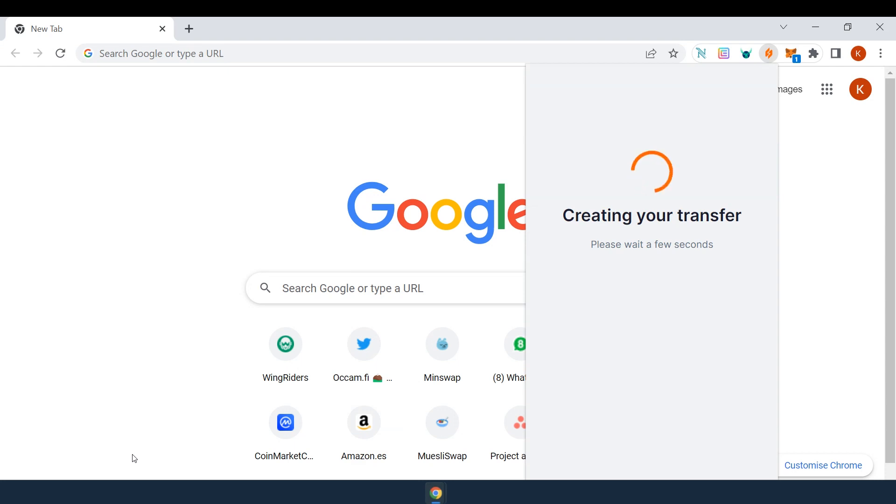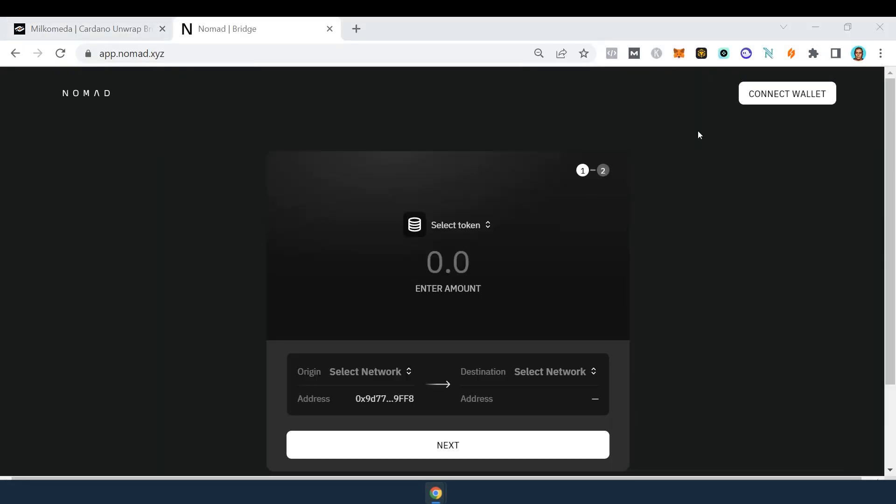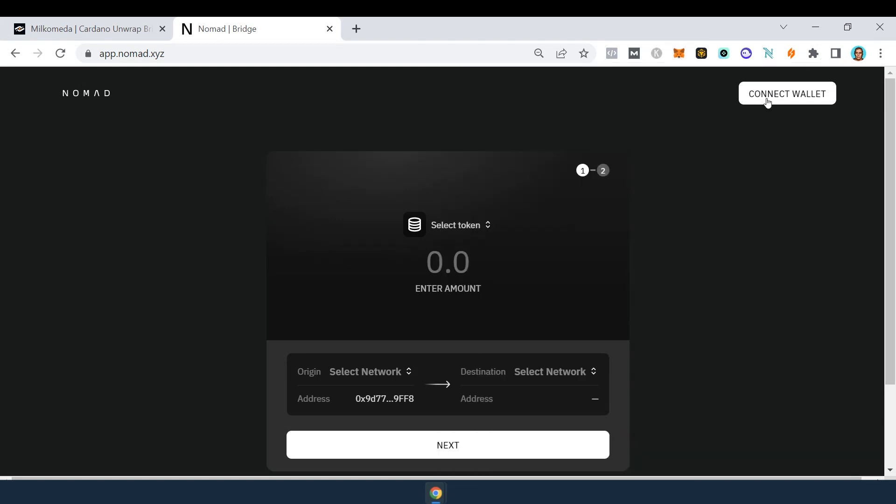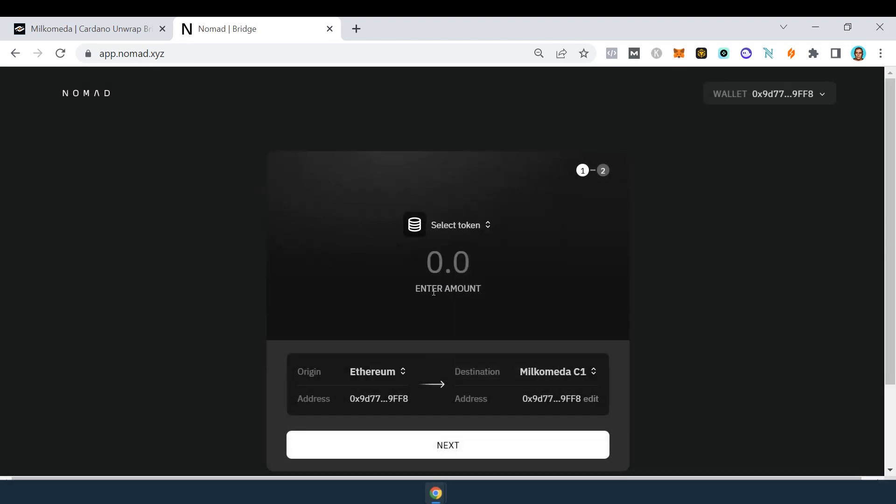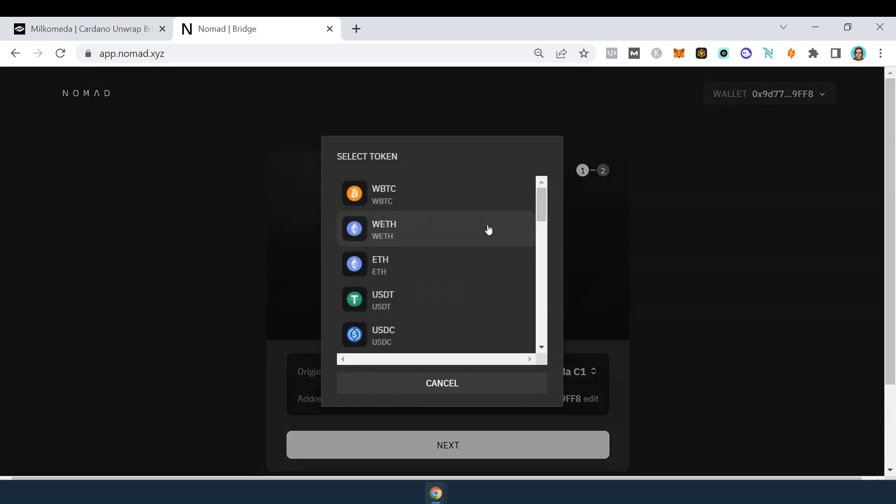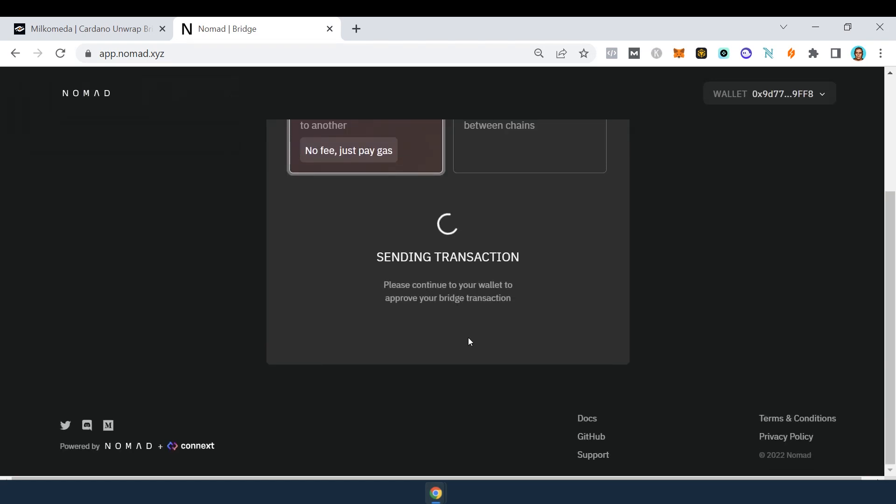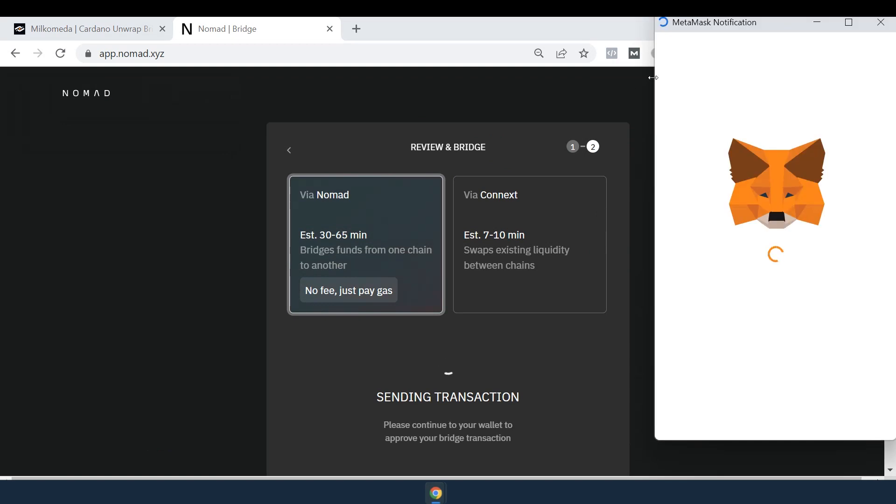When your two wallets are set up, you can bridge your Ethereum tokens to Cardano using the Nomad and Milkomeda bridges. Open the Nomad bridge in Chrome and make sure that network in your MetaMask is set to Ethereum mainnet. Connect the MetaMask. Set Milkomeda C1 as a destination. Choose the ERC20 asset to bridge. In this case, USDT. And enter the amount. Choose via Nomad. And confirm it in MetaMask.